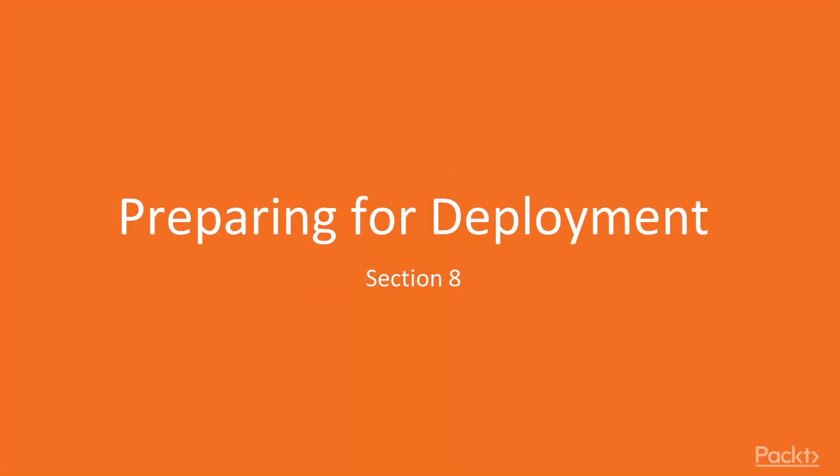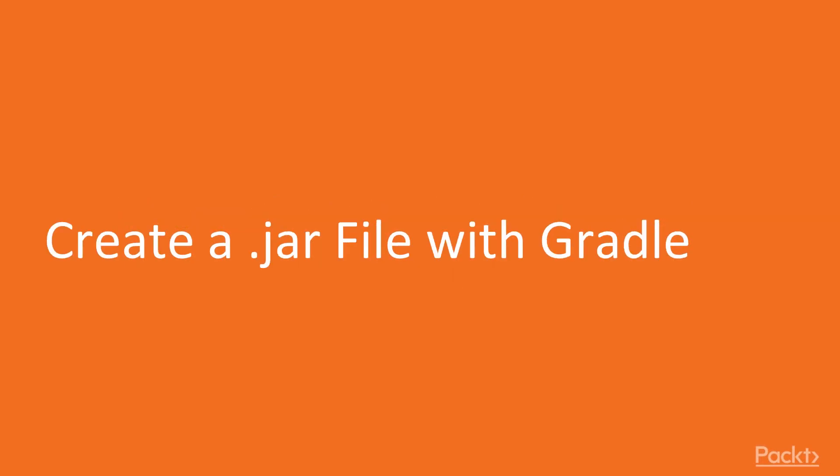In this section, we will learn how to deploy the created Bookstore application. Create a JAR file with Gradle.